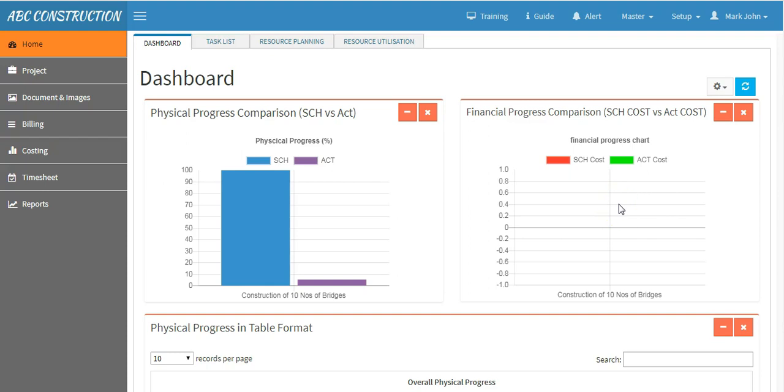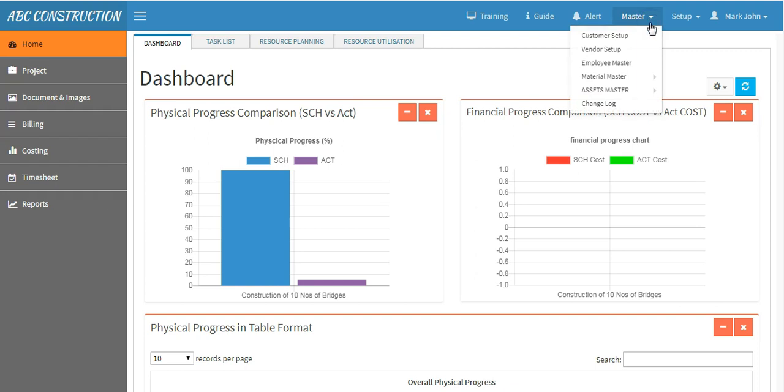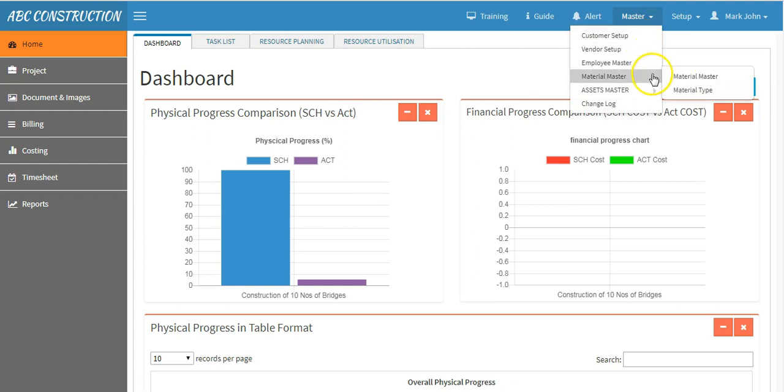To prepare cost estimate, make sure you have created a project and task. Cost estimate will be done at the lowest level of the task in the hierarchy. Also make sure the cost-related masters like employee, material or assets are created.